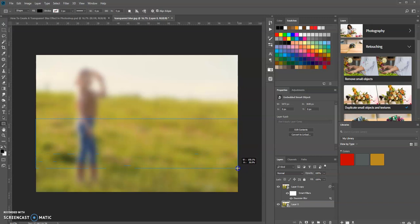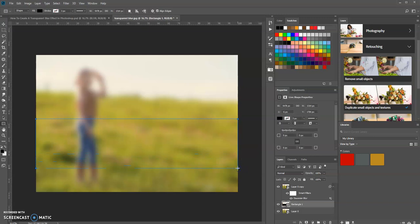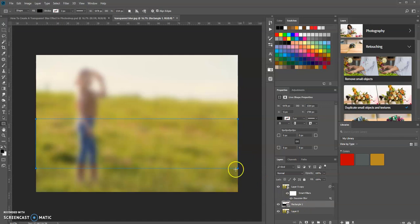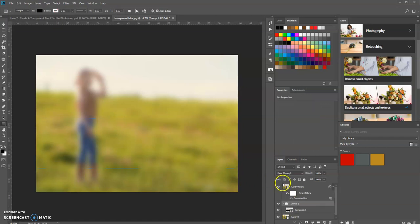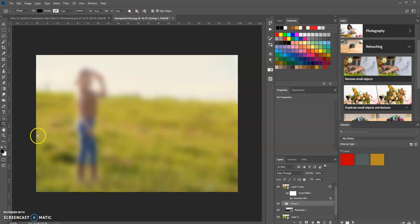Just like that. Now we want to create a group for this rectangle, so press Ctrl+G. That makes a group for the rectangle. Also, when you create a rectangle, make sure your foreground color is black.